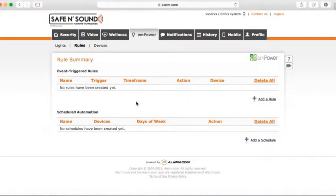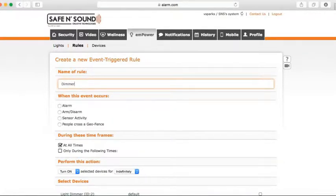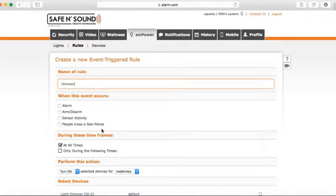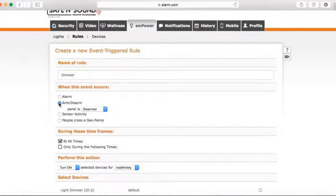Let's start with event triggered rules. Click Add a Rule, give the rule a name — on this system we only have one dimmer, so I'll name it 'dimmer'. Then choose the event. The event trigger rule means that if any of these happen — such as an alarm, arming or disarming the system, a sensor tripping, or even geo services if you cross a geo fence — a chosen action occurs. I want this dimmer to turn on whenever I disarm the system.